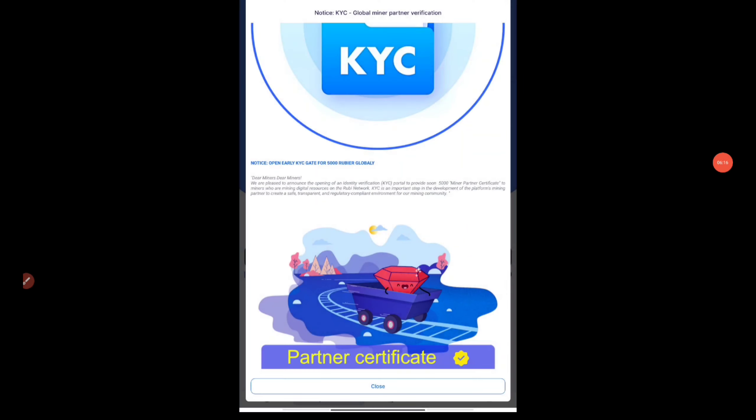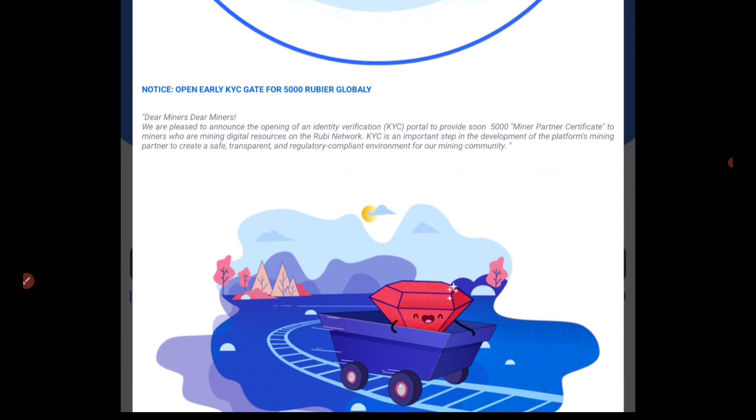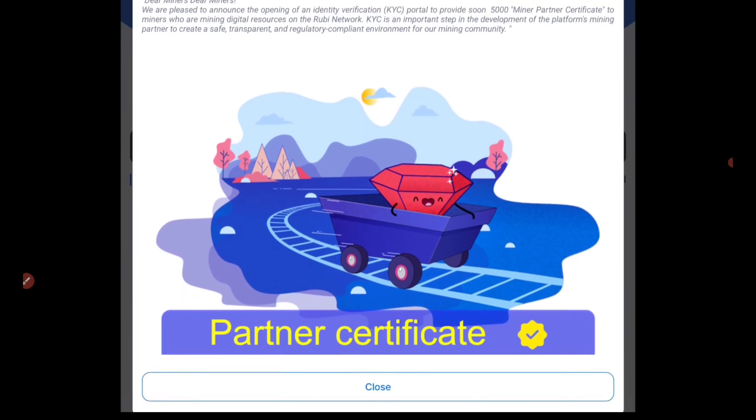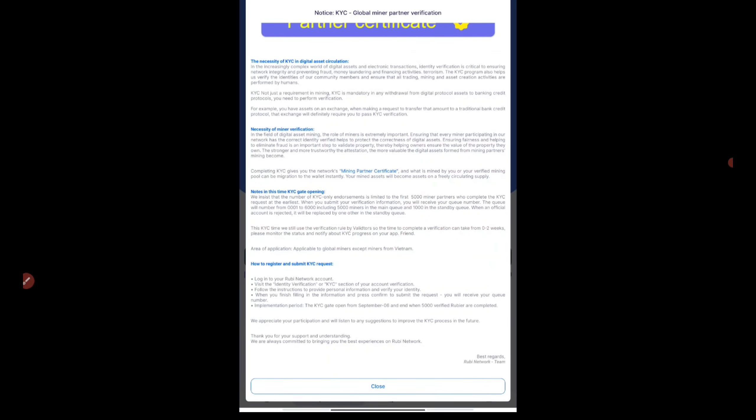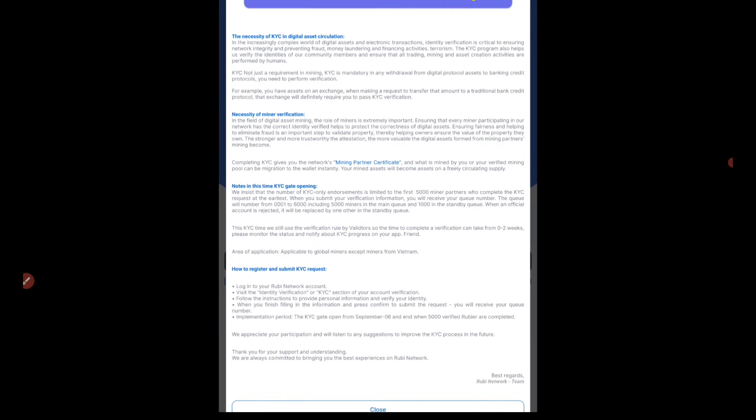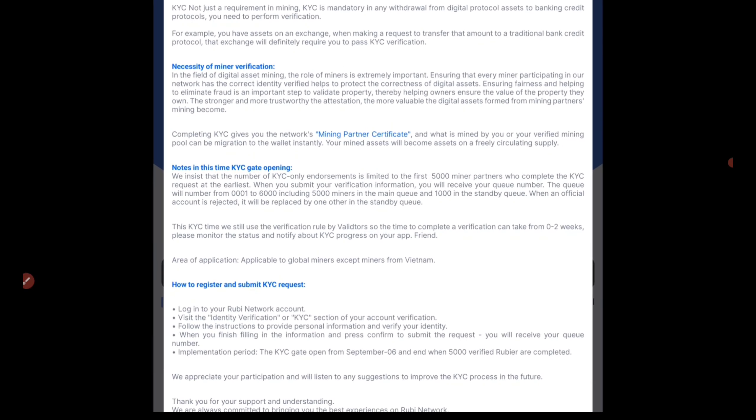The thing about KYC which I said at the beginning: dear miners, we are pleased to announce the opening of the KYC portal to the first 5000 miner partner certificate holders, miners who have the mining digital resources on Ruby. KYC is an important step to develop the platform's mining partner to create safe, transparent environment. It will be opening KYC for the 5000 people now and then it will be later updating for other people.